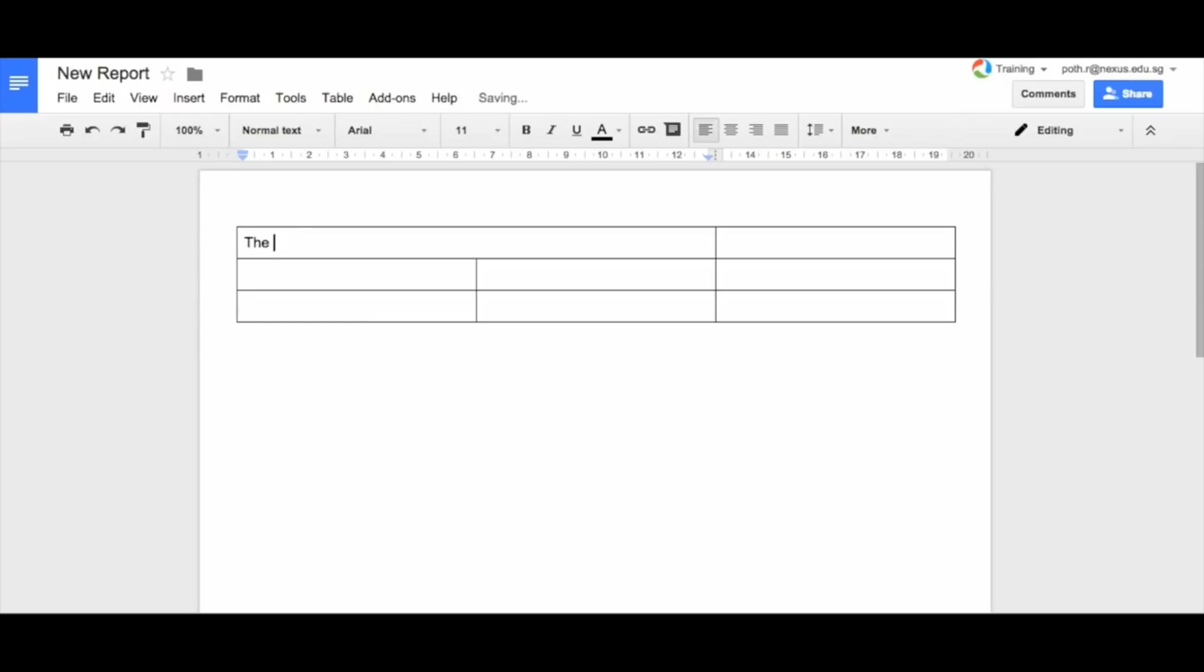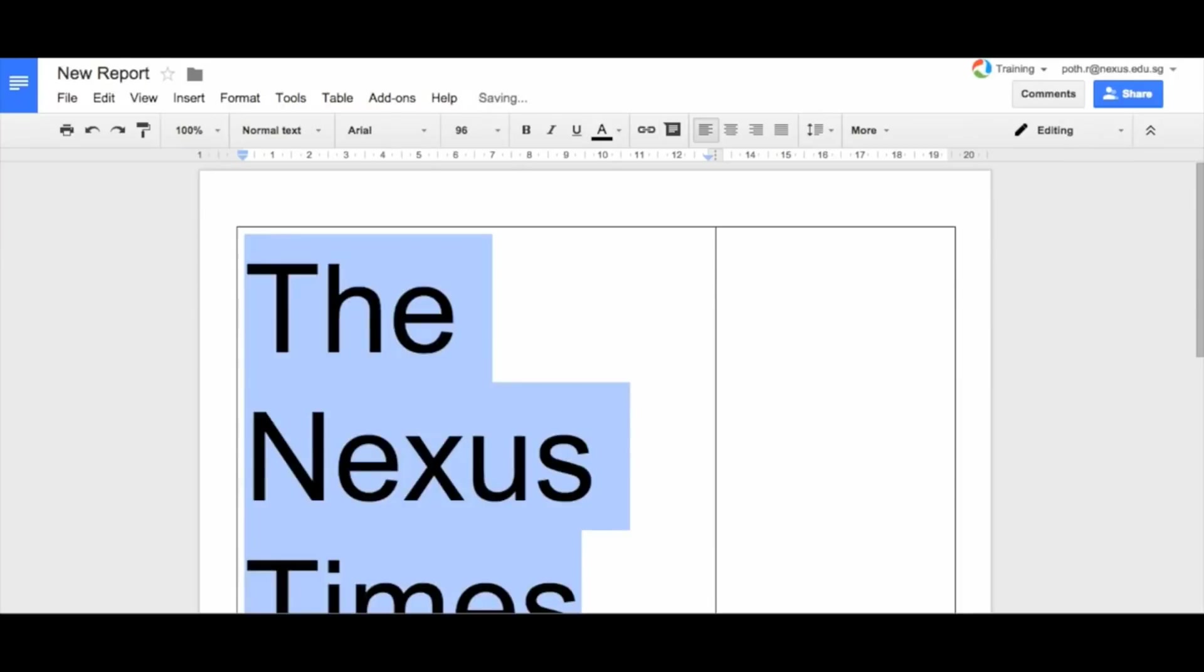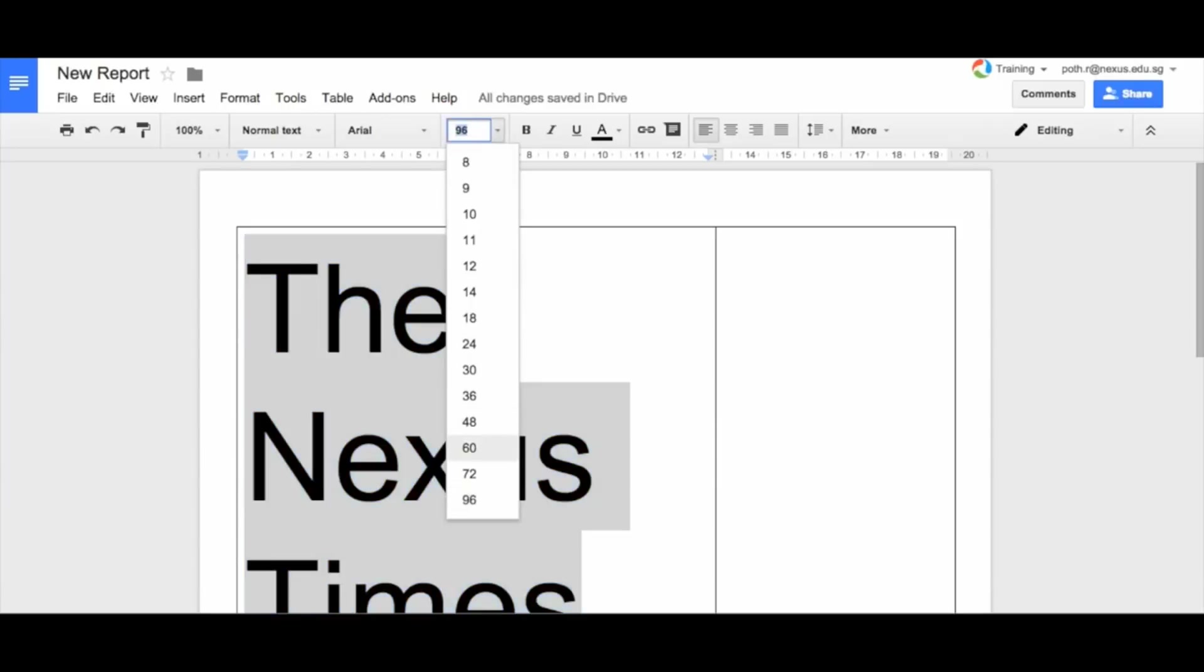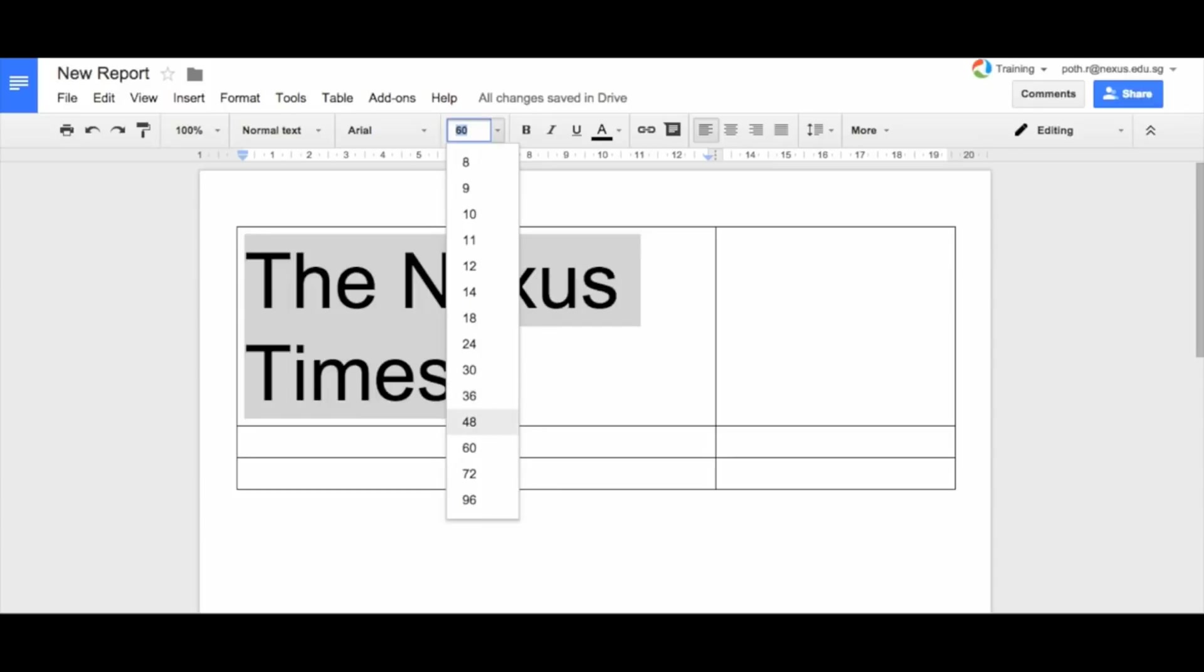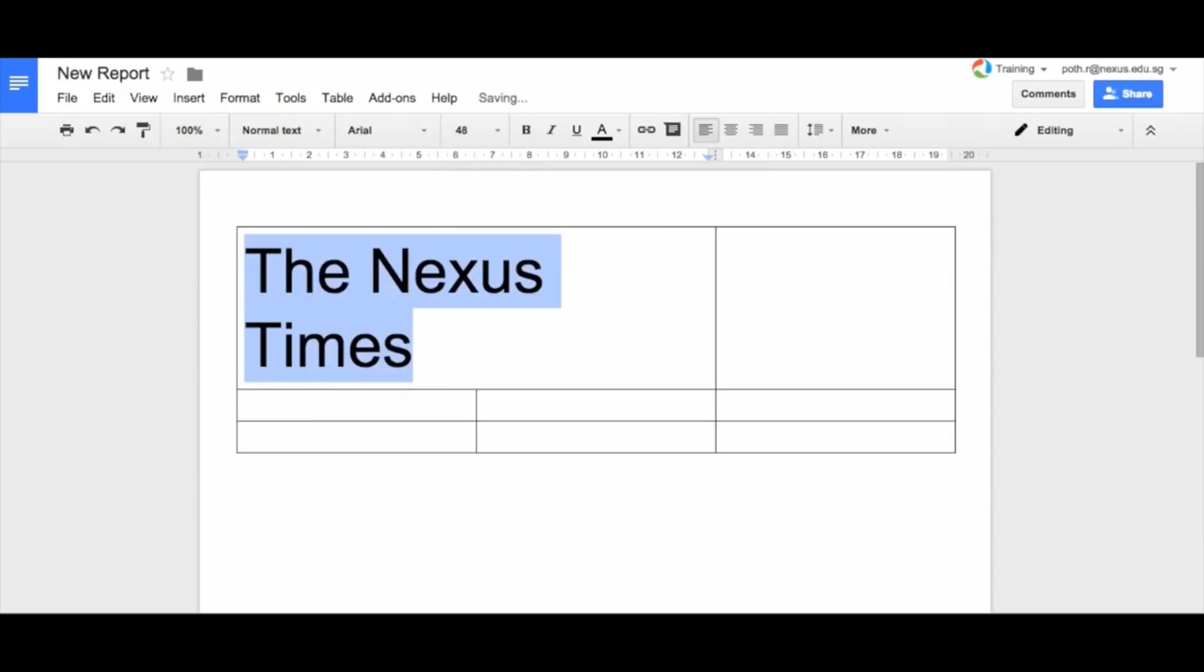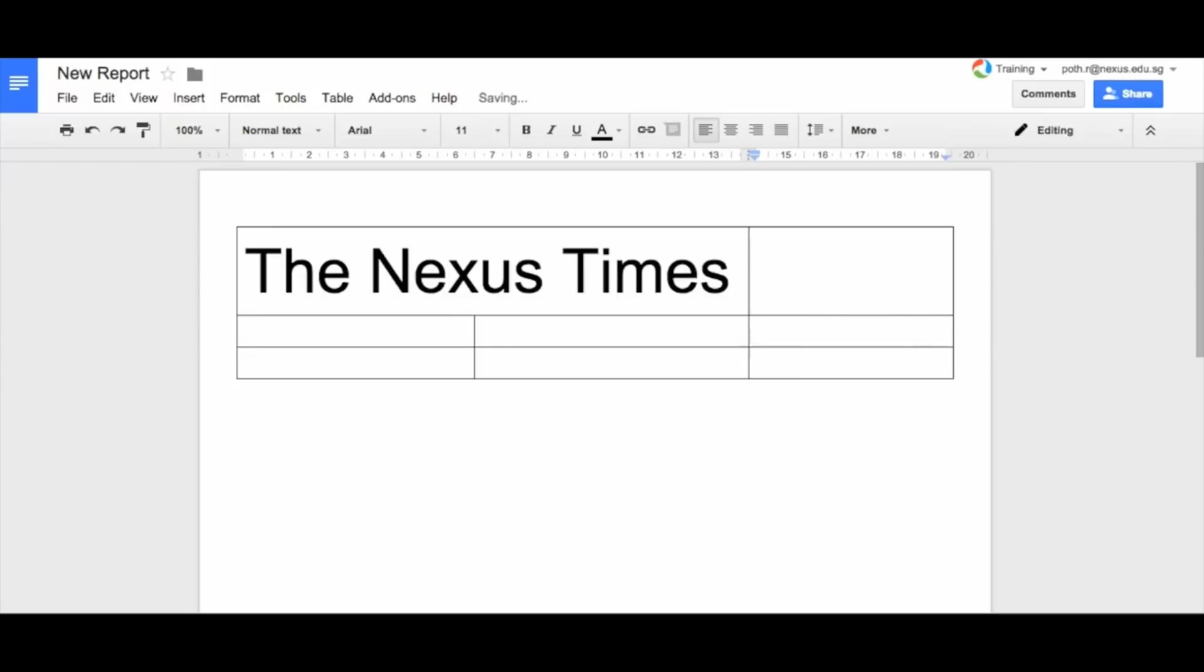So let's call it the Nexus Times. Now that's too small for newspaper, so I'm going to make it much bigger. Let's make it 96. That's too big. Let's make it 60. Maybe slightly too big. 48. And let's change this column so we can fit it in.